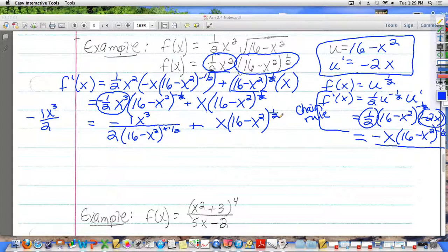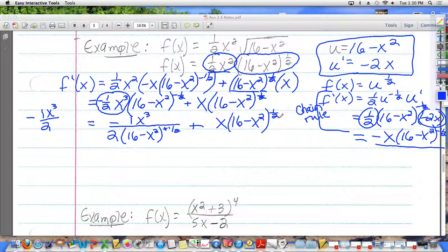I could keep going with this, but we're not going to. What else could I do with this for those of you that love this stuff? By the way, this is the answer — you can be done. If you wanted to clean this up a little bit, you could put this over one and then find common denominators. But that would completely upset things.